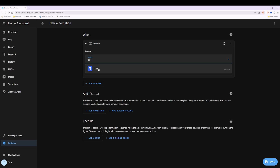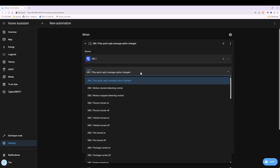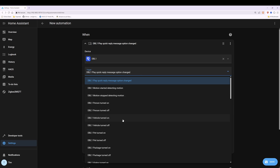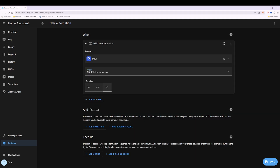In the device line where it says Select a Device, we're going to search for DBL1. Your doorbell name will probably be different, so search for the name of your doorbell — it could be doorbell or Reolink or whatever. Once you've selected that you should see the Reolink logo and the name of your doorbell. Then in the trigger box we're going to click the button to bring the drop-down list and select Doorbell Visitor. Scroll down and you'll see DBL1 visitor turned on — select visitor turned on and leave the duration blank.